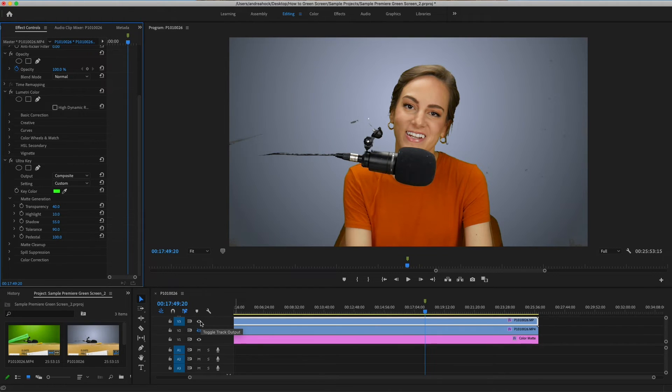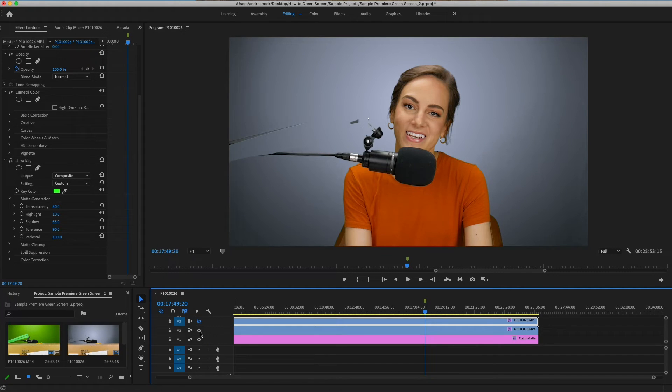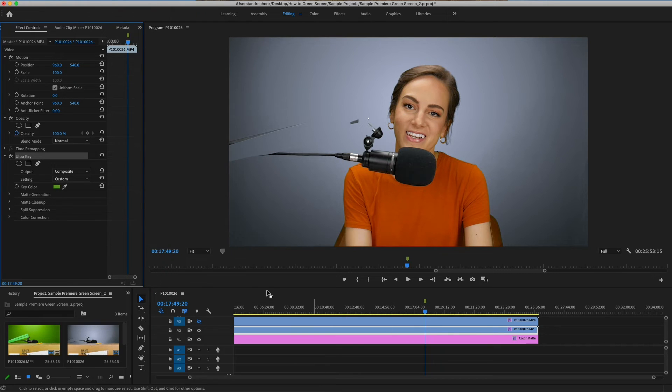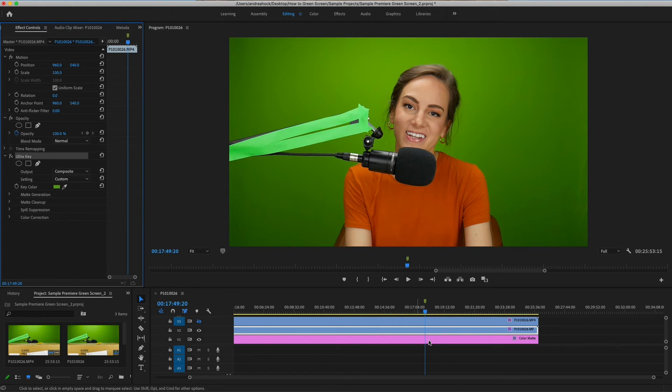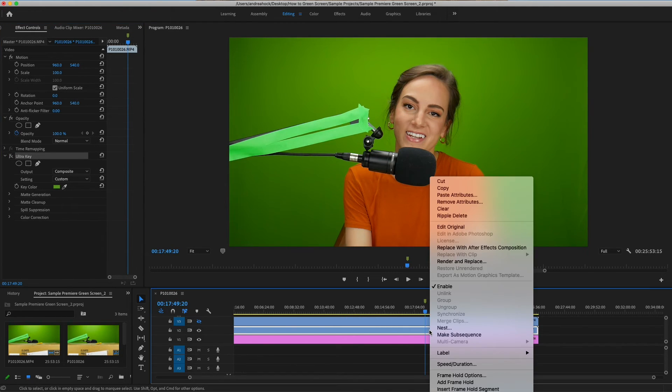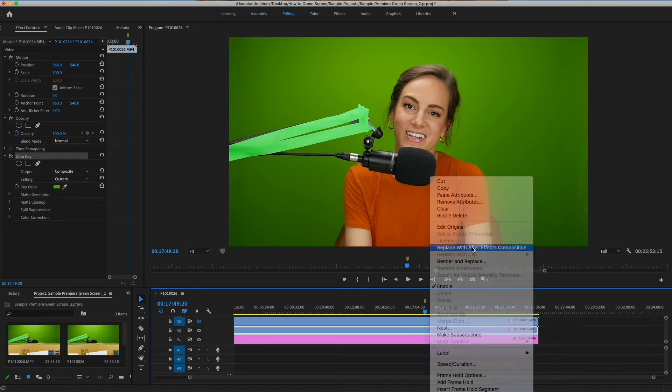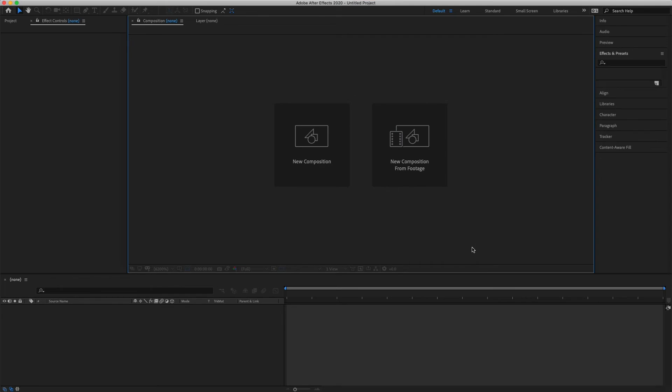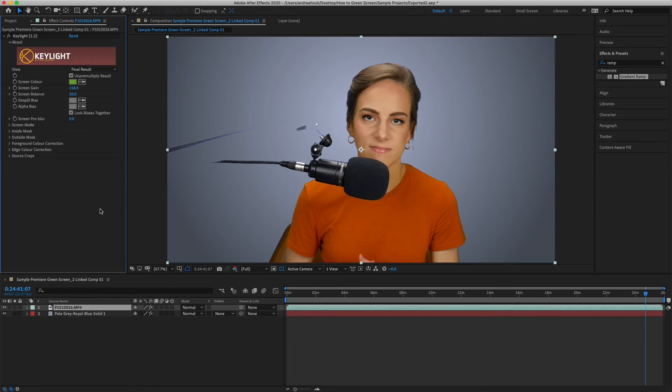So let's look at our two versions. We had the Lumetri color option, which is this. We also had the version where we just used ultra key. Let's say neither of these options work perfectly. What we could do is remove the current effects, right-click, go to replace with After Effects composition, and this will let us edit this clip the same way we did in After Effects at the beginning, but keep it editable in Premiere. This did a pretty good job, so we can save it,